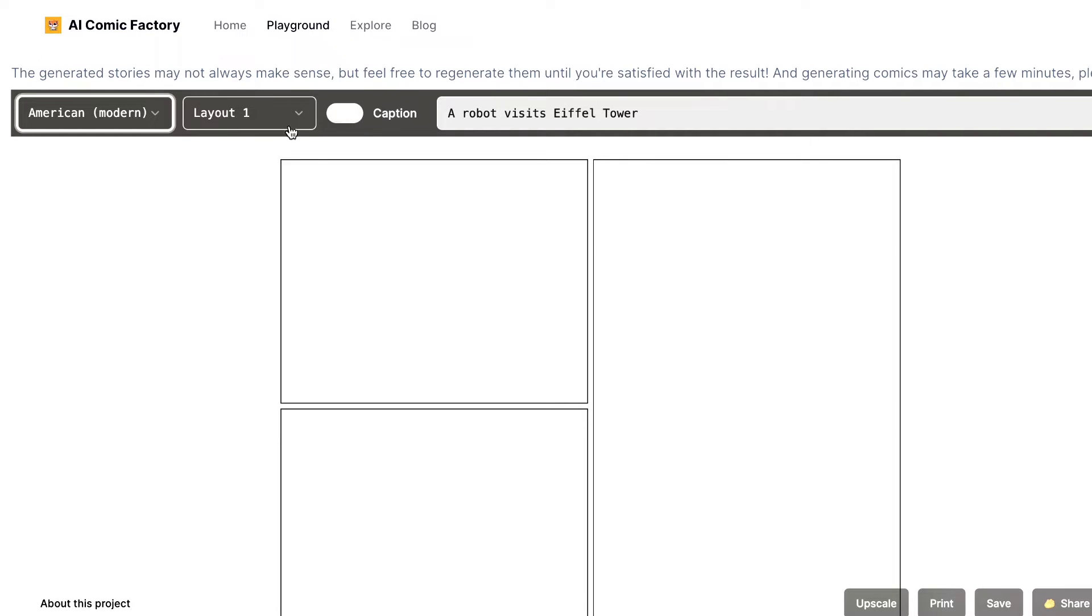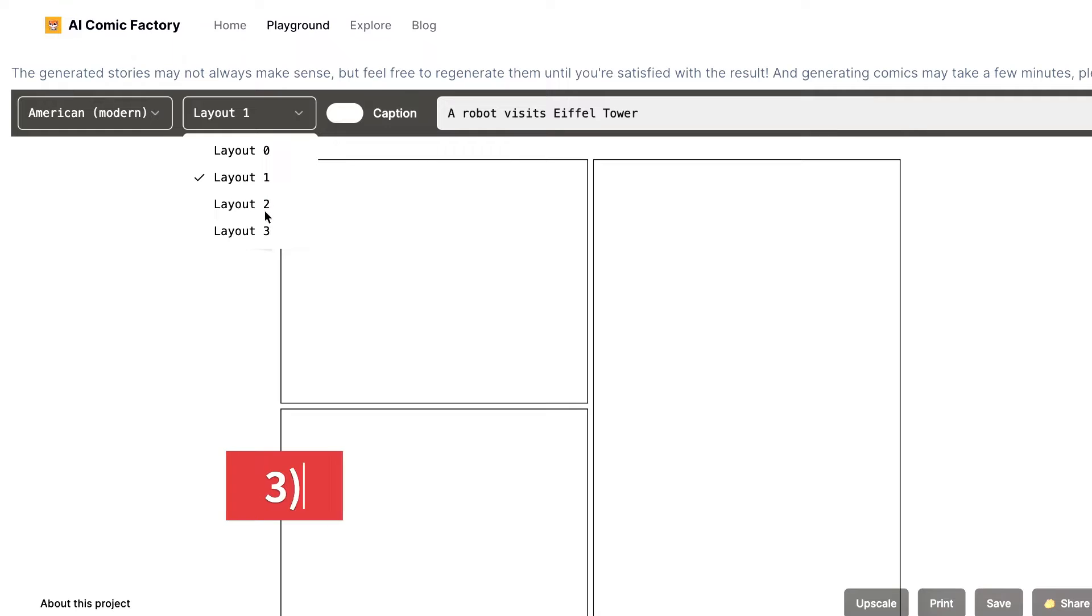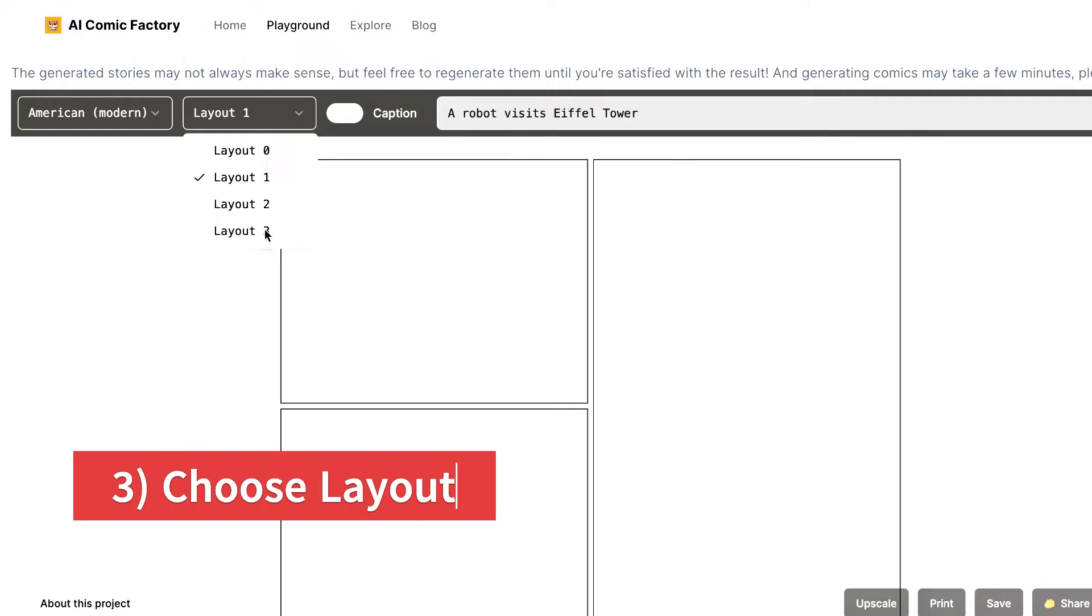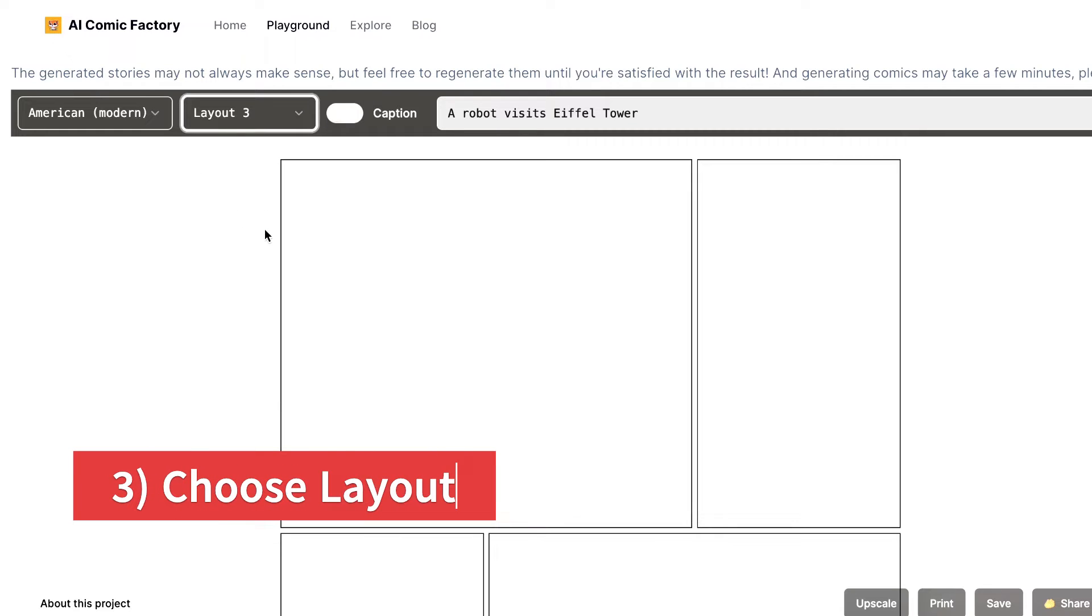Now, let's talk layout. There are four layouts to choose from. Pick the one that fits your narrative.